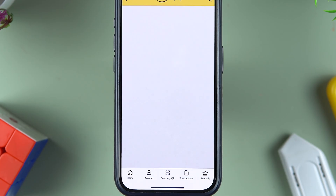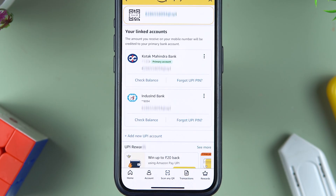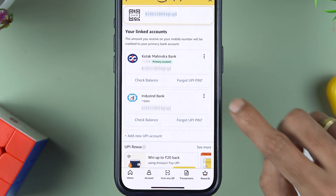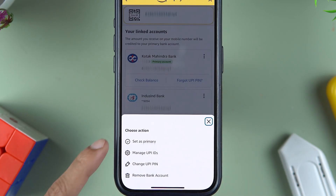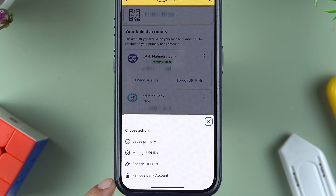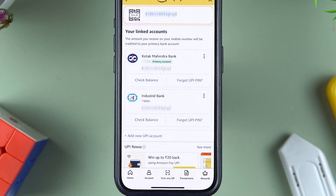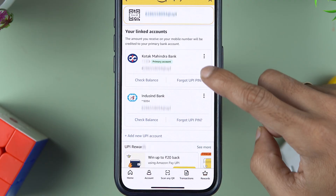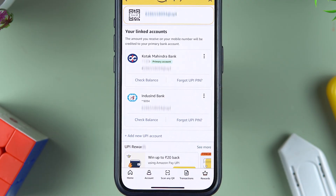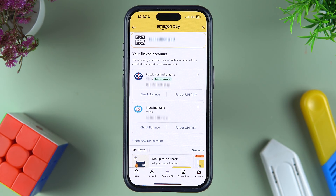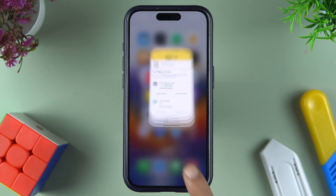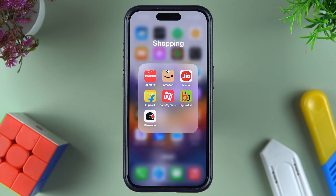Simply tap on 'Set as Primary,' and now you can see Kotak Bank is my primary account. Now if I select the three-dot option on IndusInd Bank, it is giving me the option to remove the bank account. So if you are trying to remove a bank account that is set as the primary account, you won't be able to do so directly. First make another bank the primary account, and then you can remove the previous one.